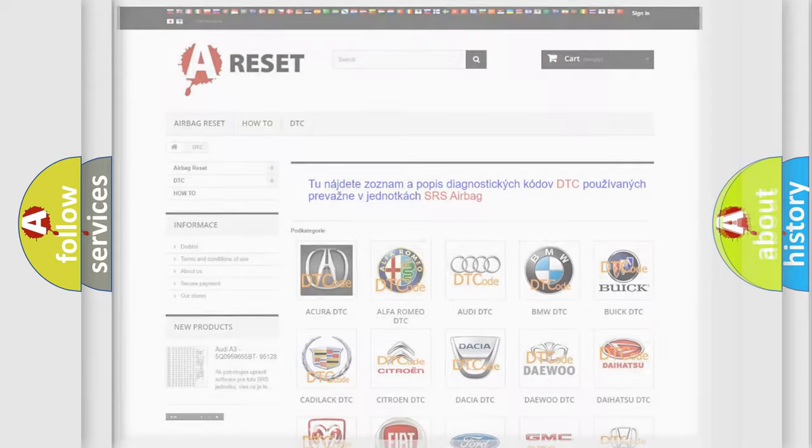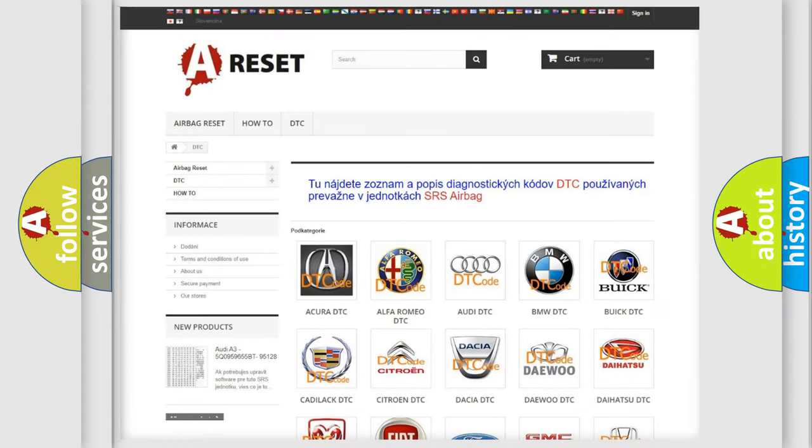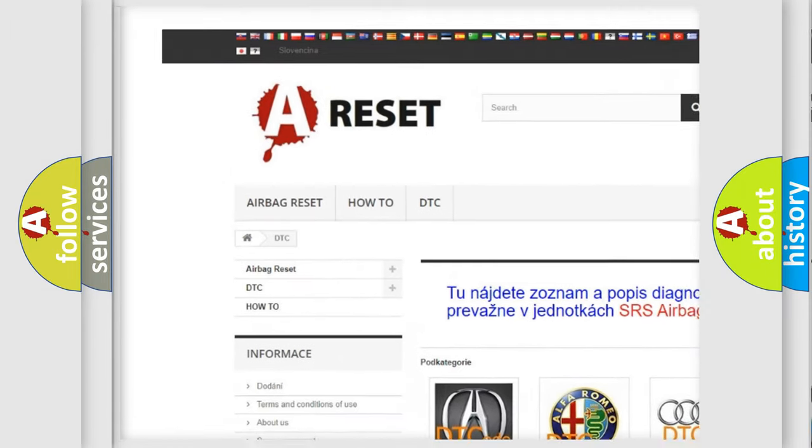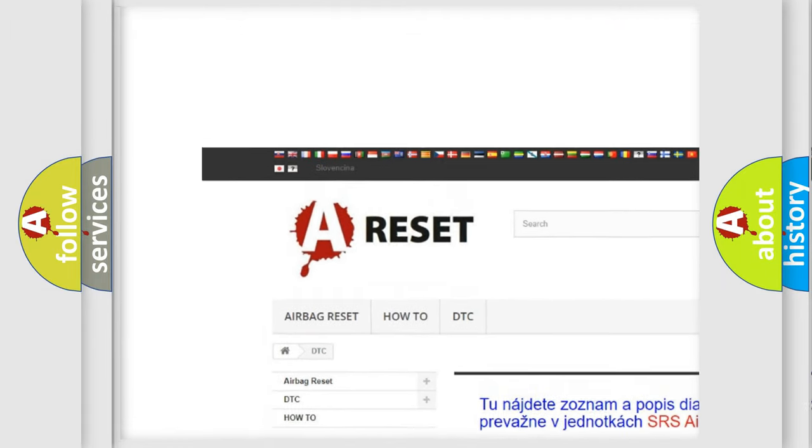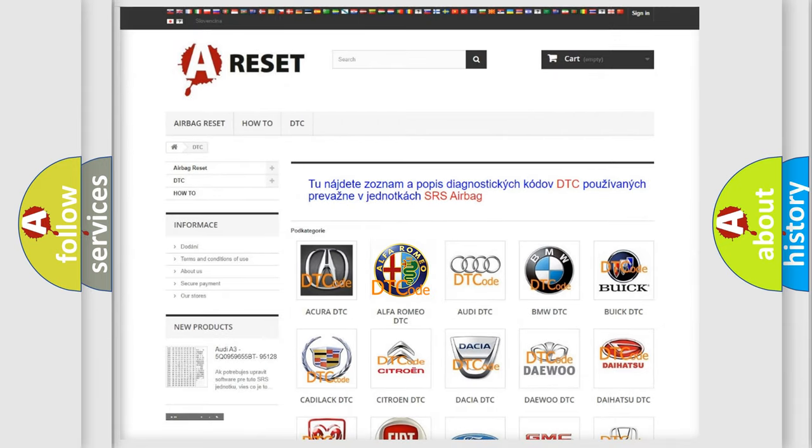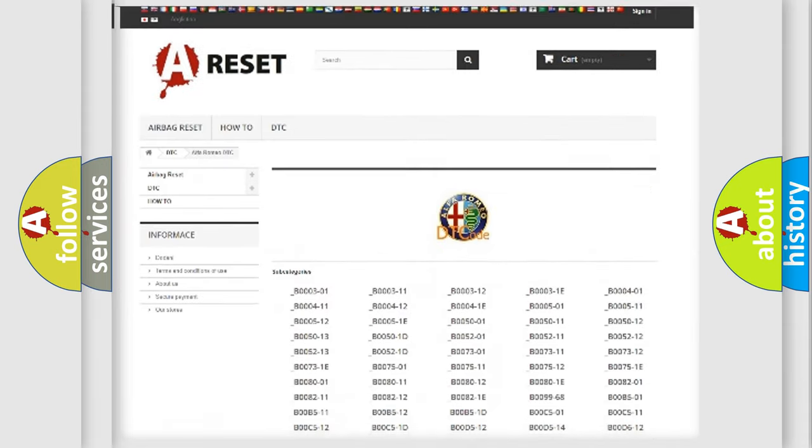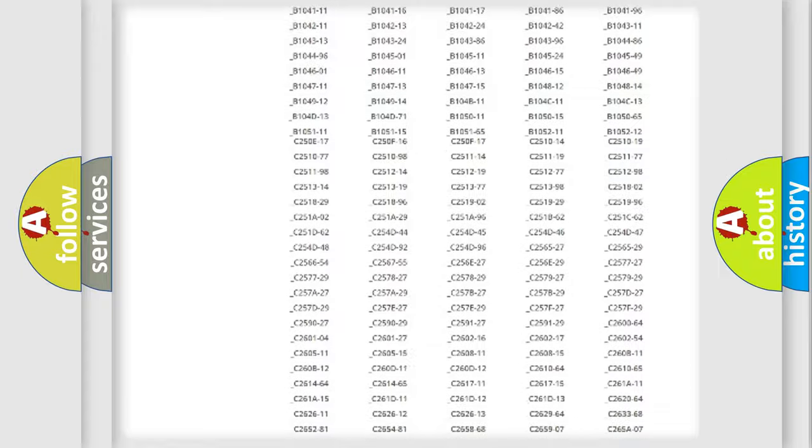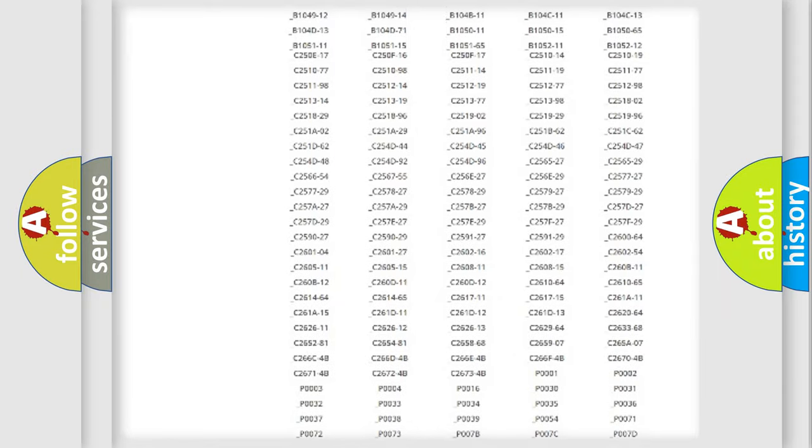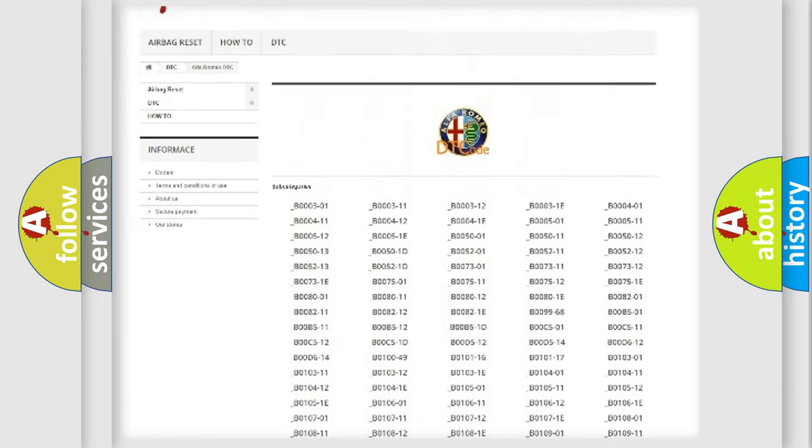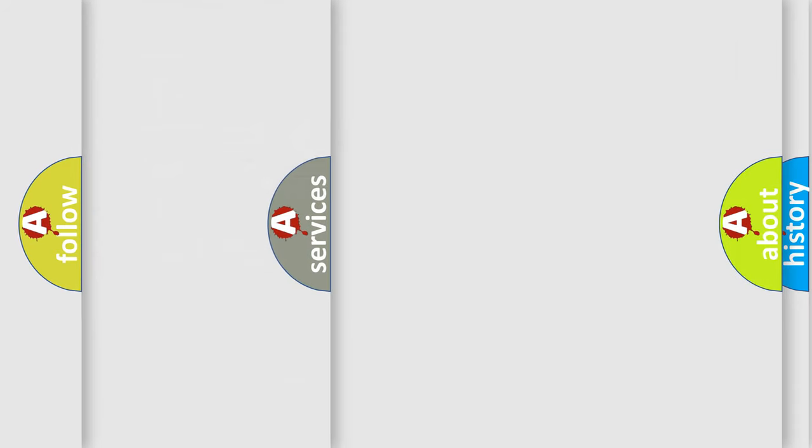Our website airbagreset.sk produces useful videos for you. You do not have to go through the OBD2 protocol anymore to know how to troubleshoot any car breakdown. You will find all the diagnostic codes that can be diagnosed in Alfa Romeo vehicles, also many other useful things.